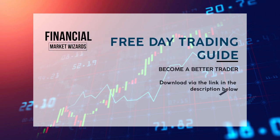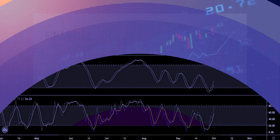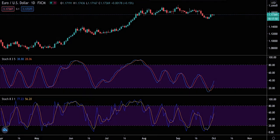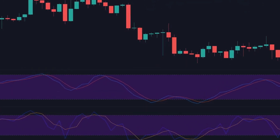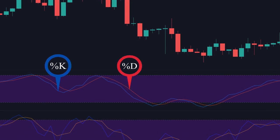So what is the stochastic oscillator and how does it work? The stochastic oscillator is a momentum indicator that compares where price closes relative to the price range over a set period of time. It displays two lines: the main line percent K and the second line percent D, which represents a moving average of percent K.